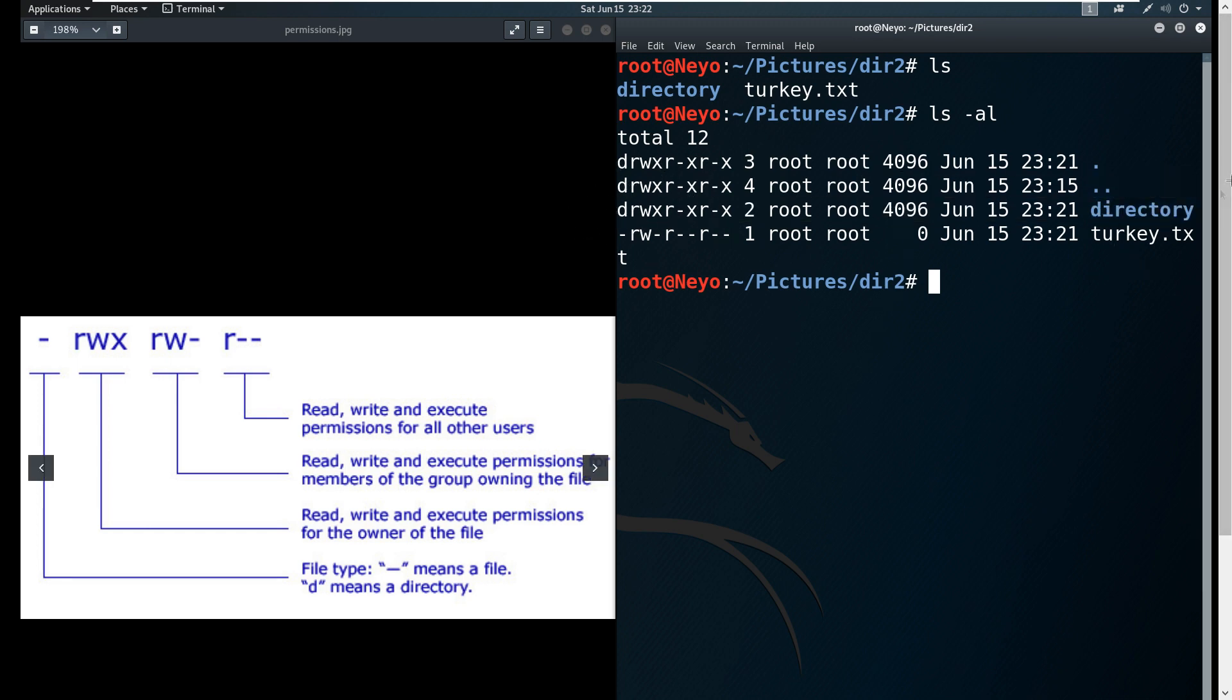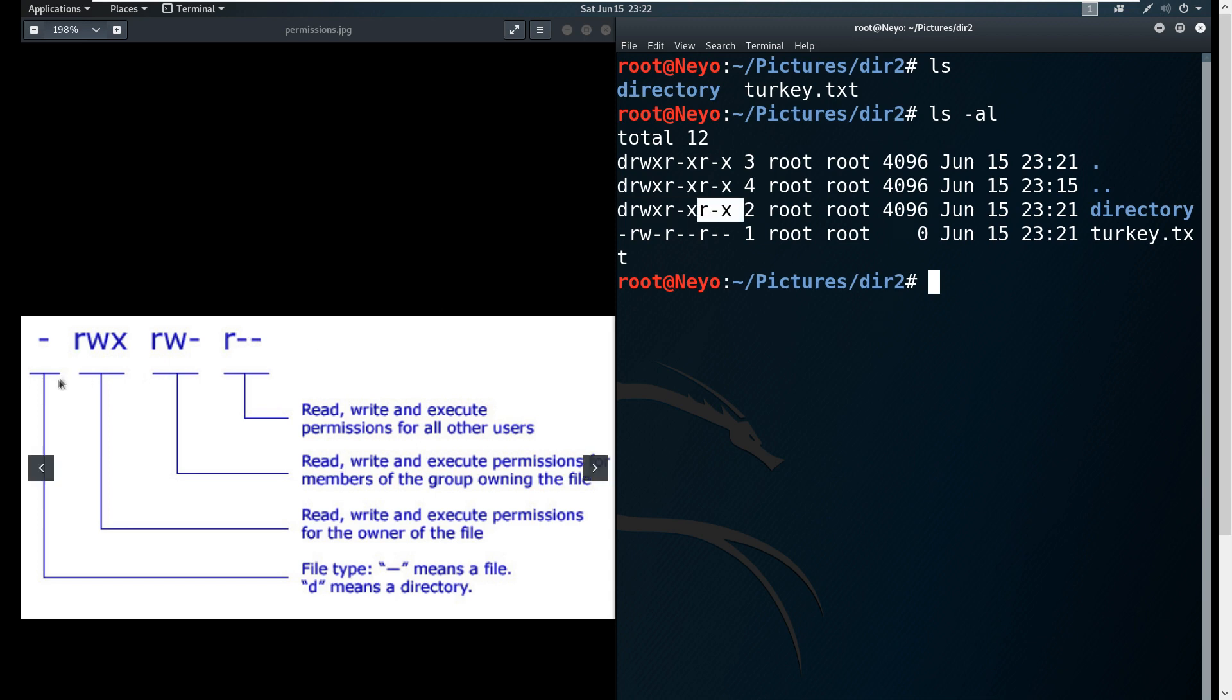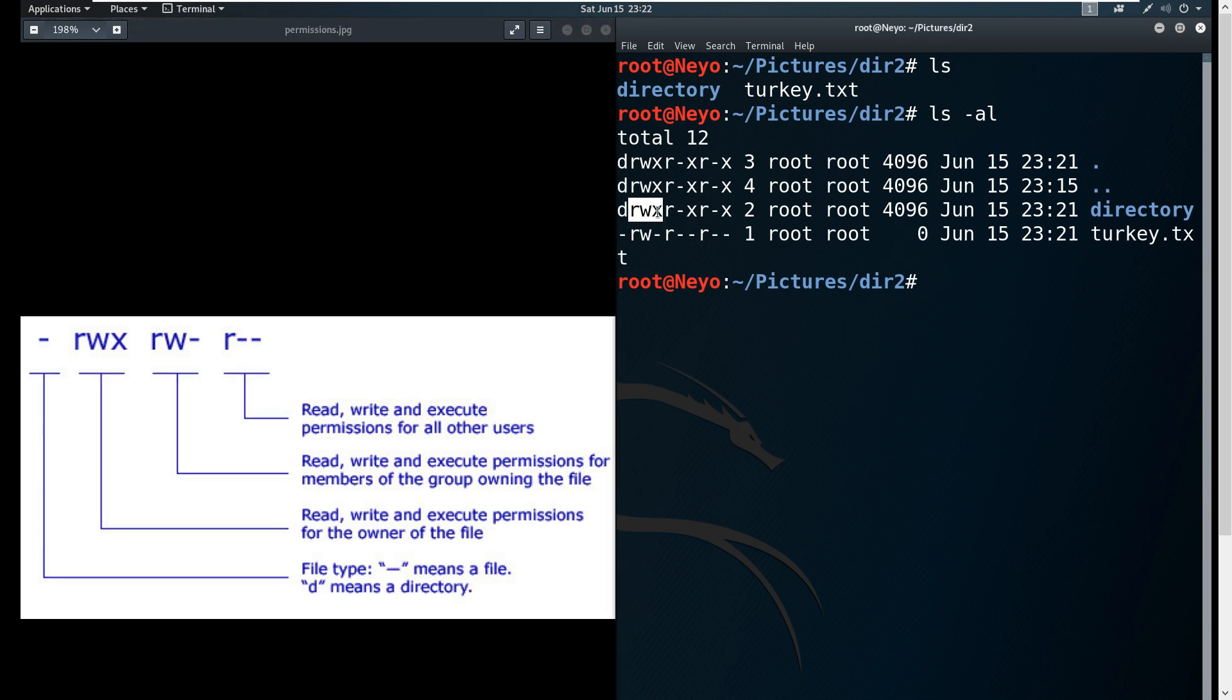Next, we're going to group them into three as specified here in the photo. The farthest left group of threes: 'r' stands for read, 'w' for write, and 'x' for execute. The first group of rwx is the permissions for the owner of the file.